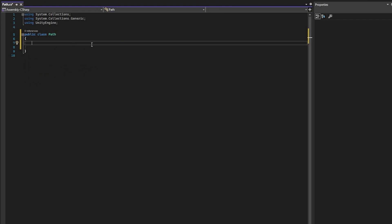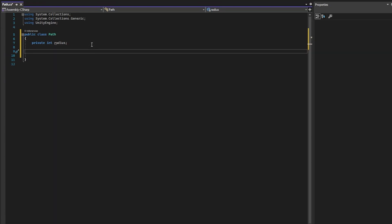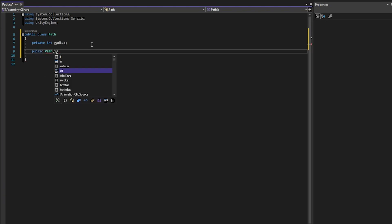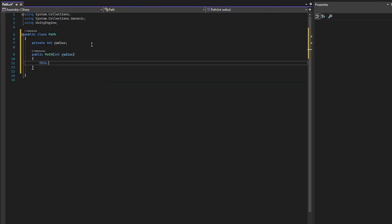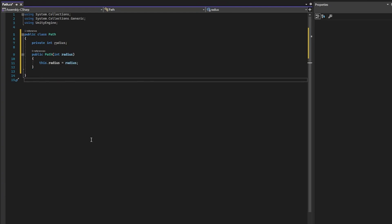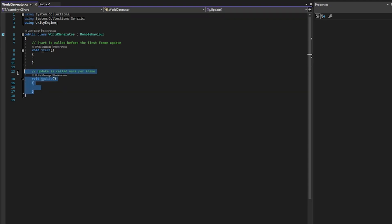The first thing that we need to do is define a private integer called radius and create a constructor so we can pass in the radius from our world generator. For now, this is it for the path. Let's move on and generate our world. Open up the world generator script. We can get rid of the Update function since we won't be using it.